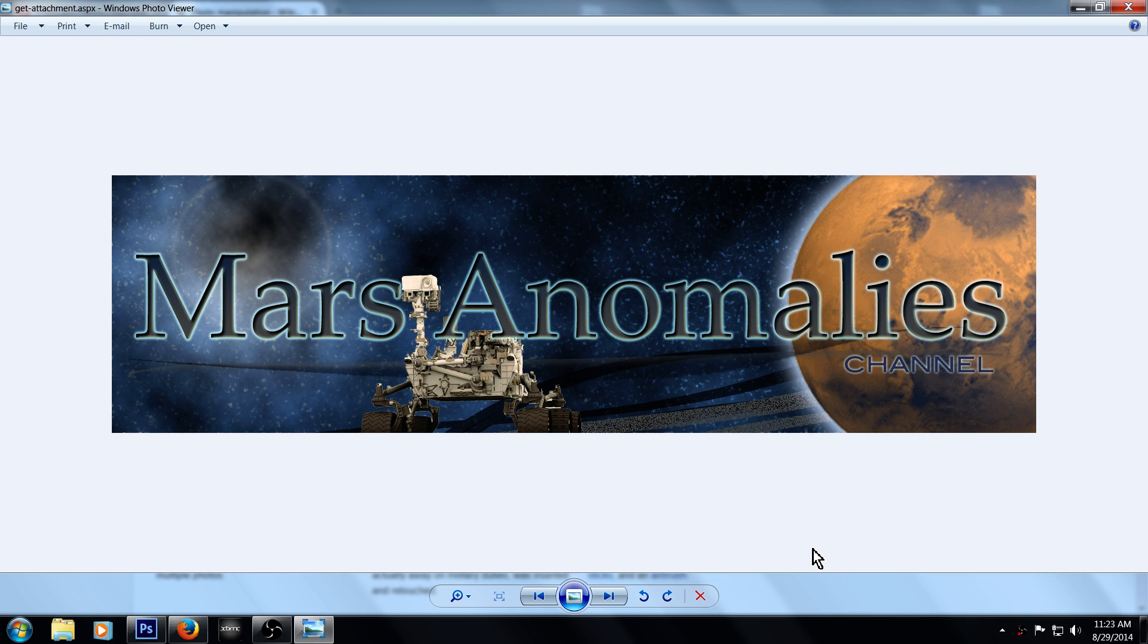What's going on there fellow YouTubers, this is Chris from the Mars Anomalies channel. I want to share my thoughts about what all the space agencies around the world are doing.